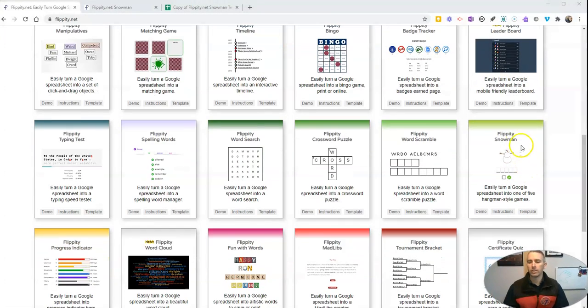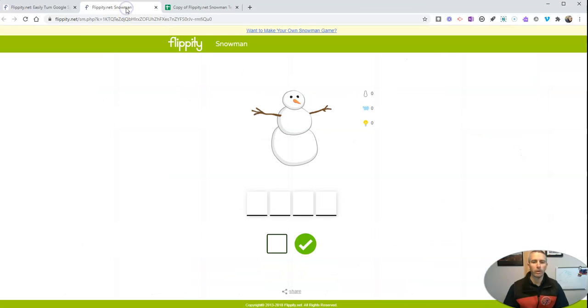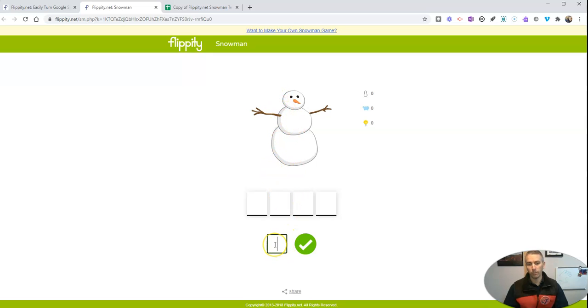So here it is. It's the Flippity Snowman. It's kind of a variation on hangman. And I'll give you a little demo of how it works here. You can see here I have my snowman and I have a field in which I can guess a letter.